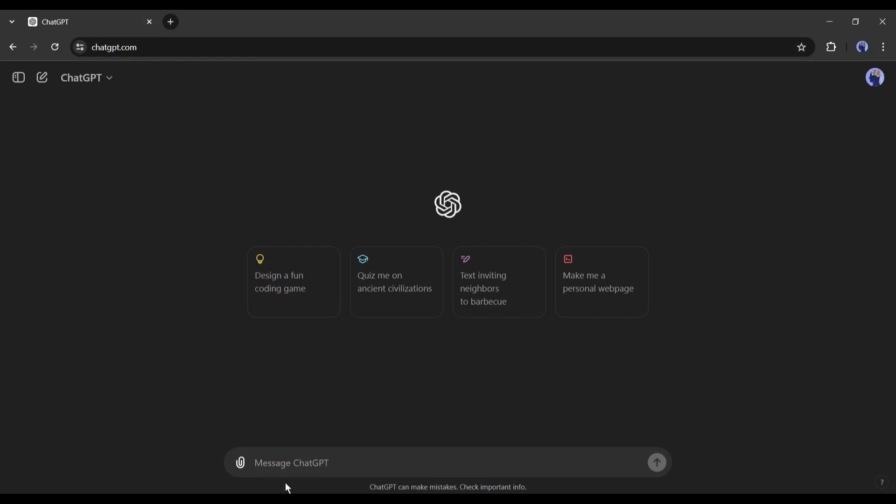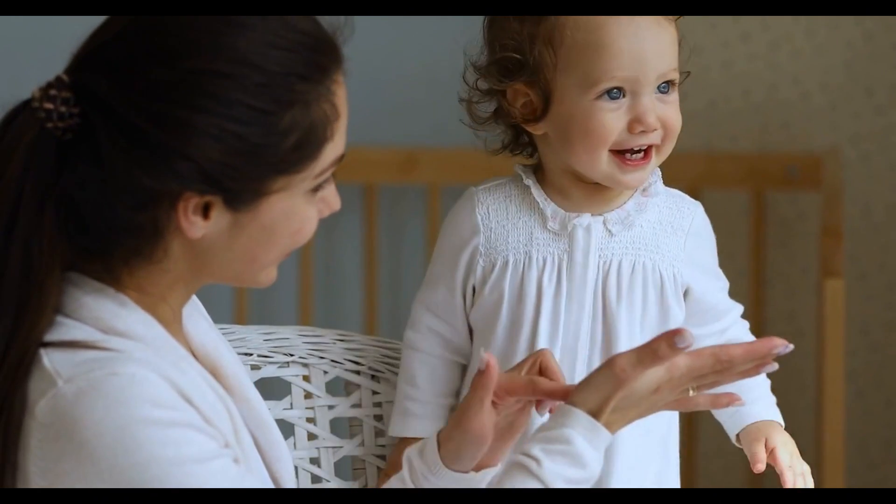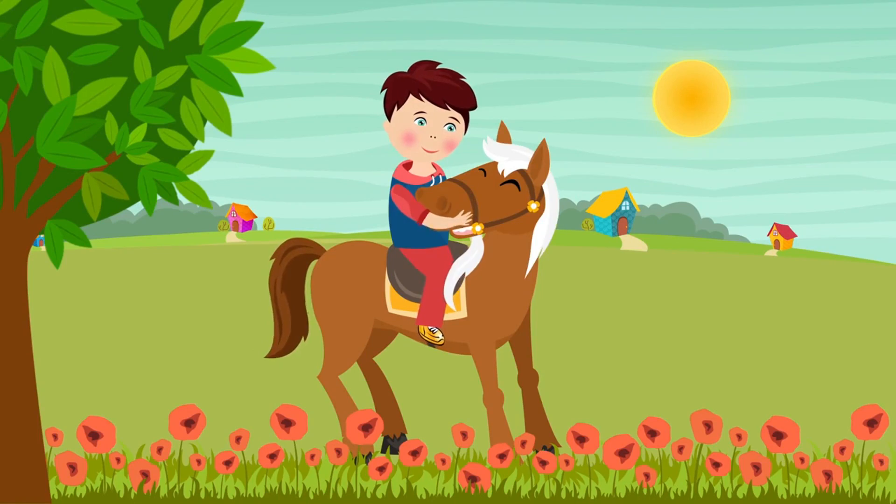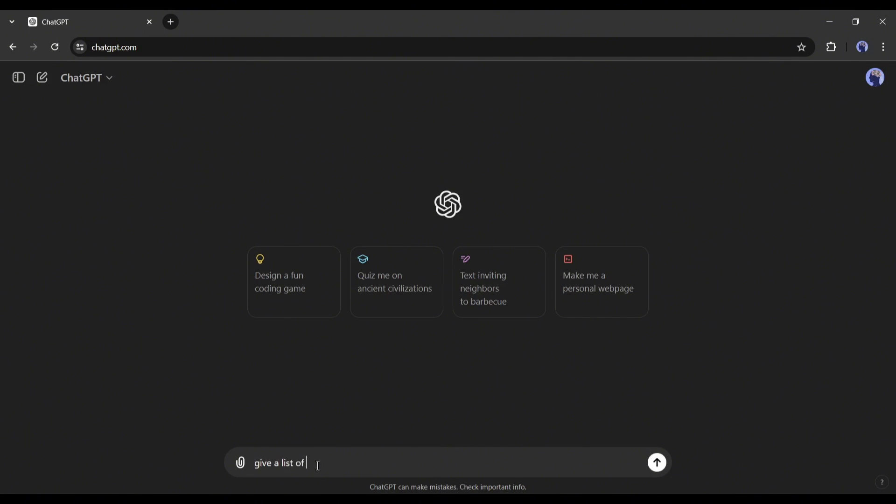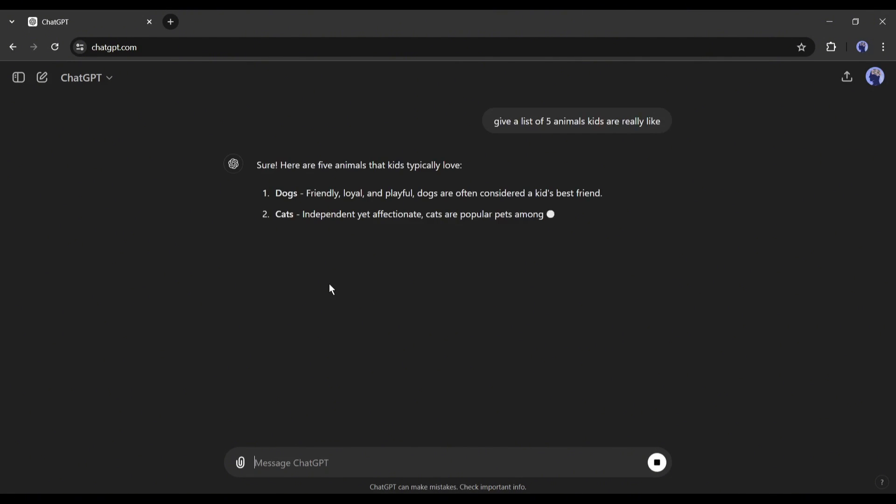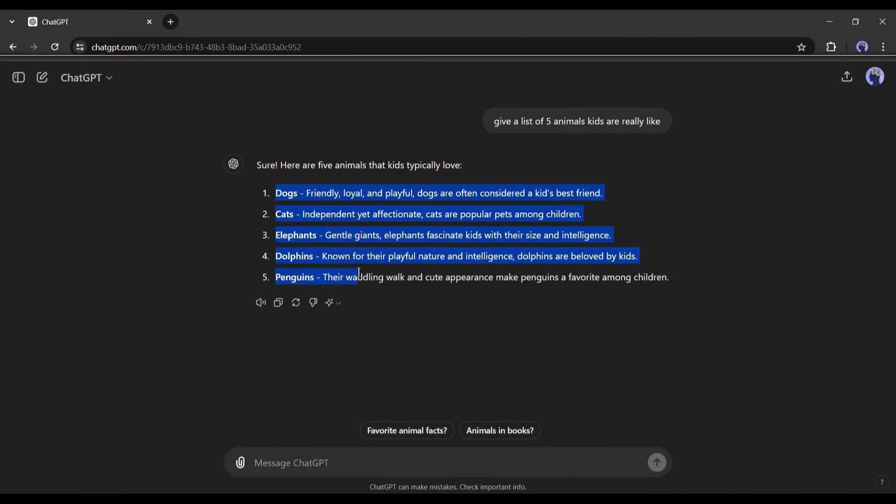Now we need an idea. Always select an idea kids love to watch. For example, kids love animals. So I am asking for a list of 5 animals kids really like. And here it is, the list is ready.